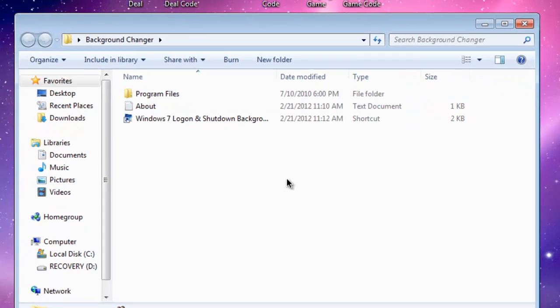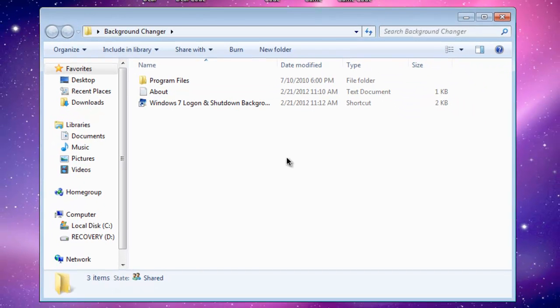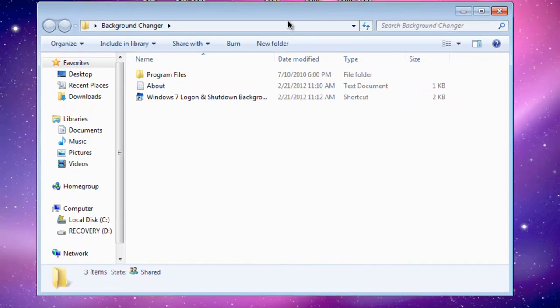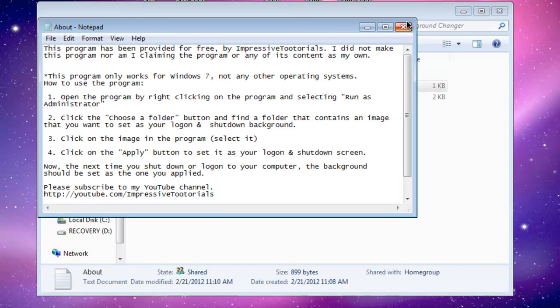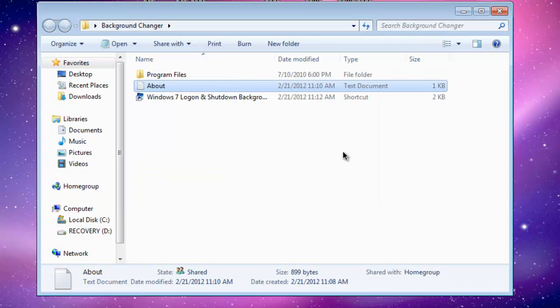Go inside that folder. In here, you can read the about if you want, but you don't need to.